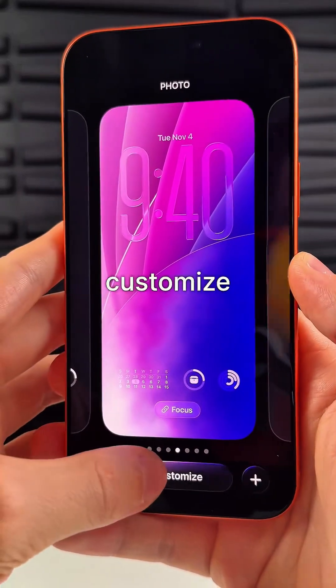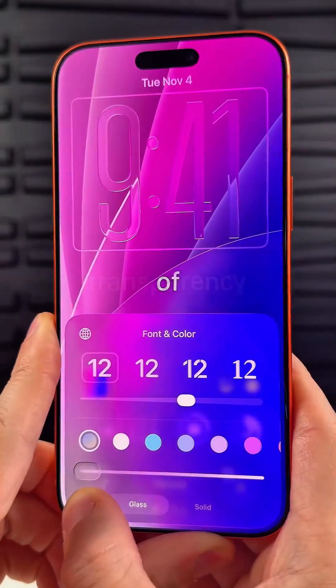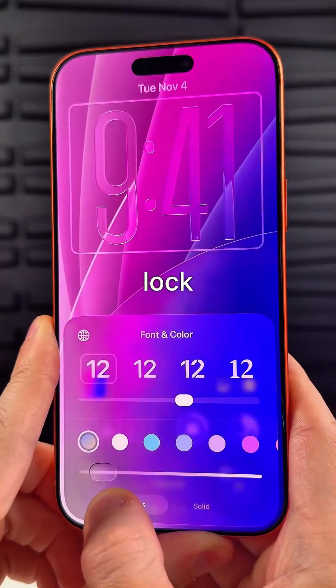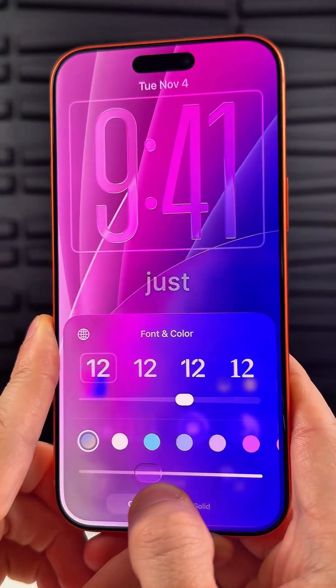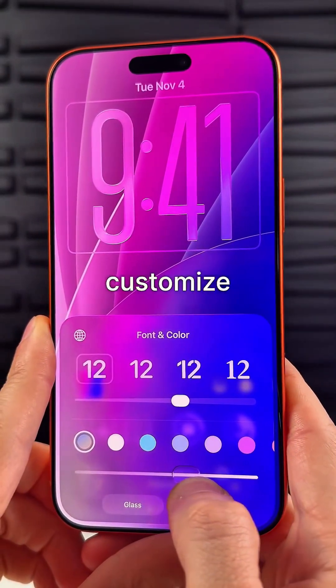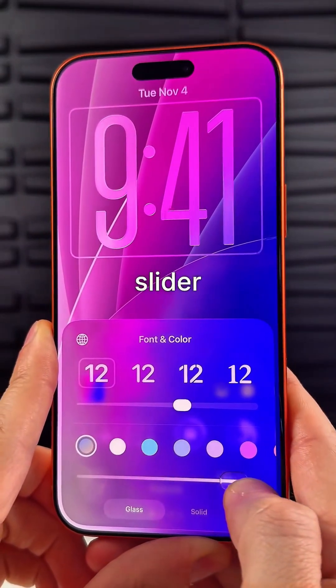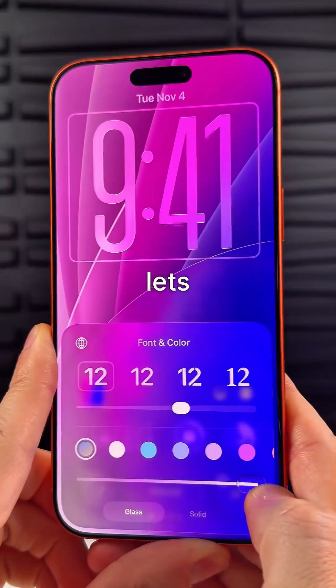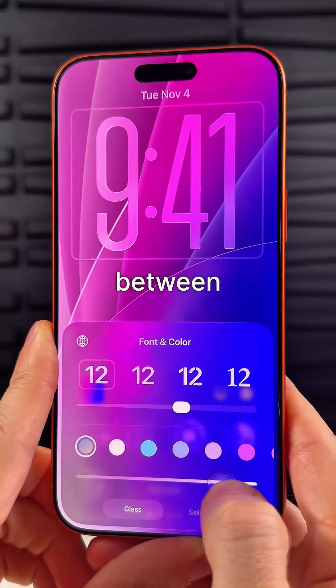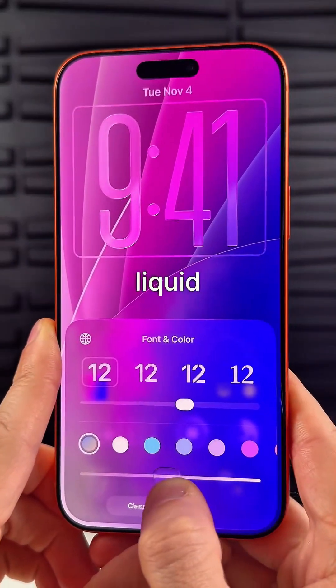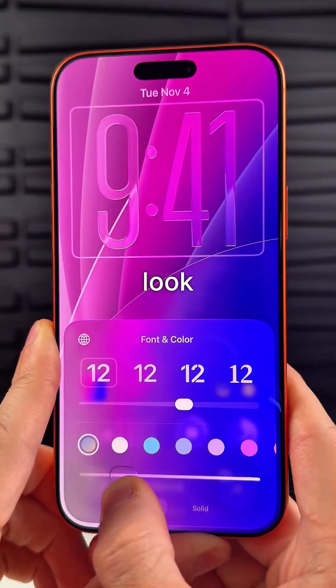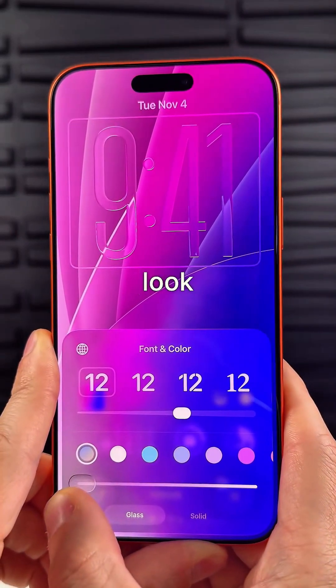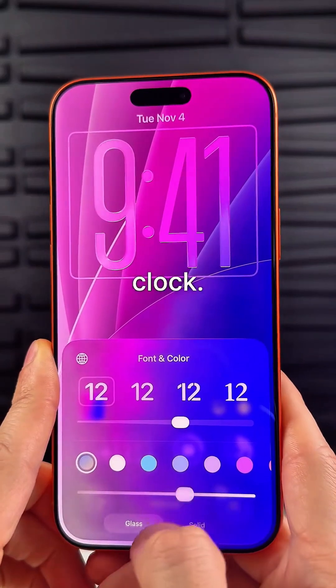You can now customize the transparency of the clock on the lock screen. Just go to Customize, and the bottom slider lets you change between an extreme liquid glass look and more of a frosted glass look for the clock.